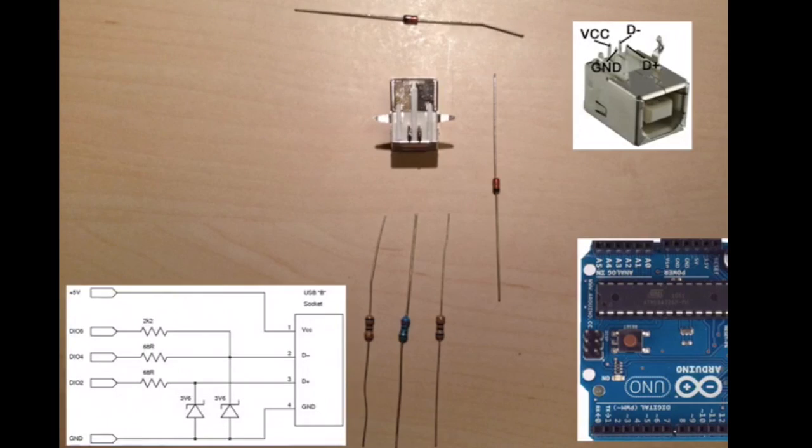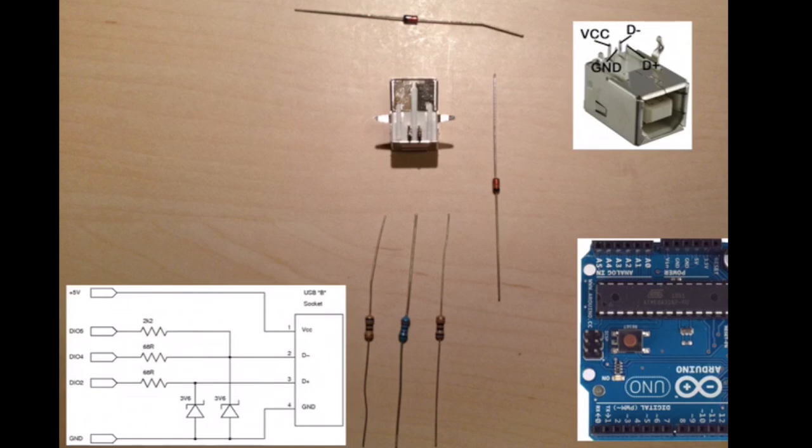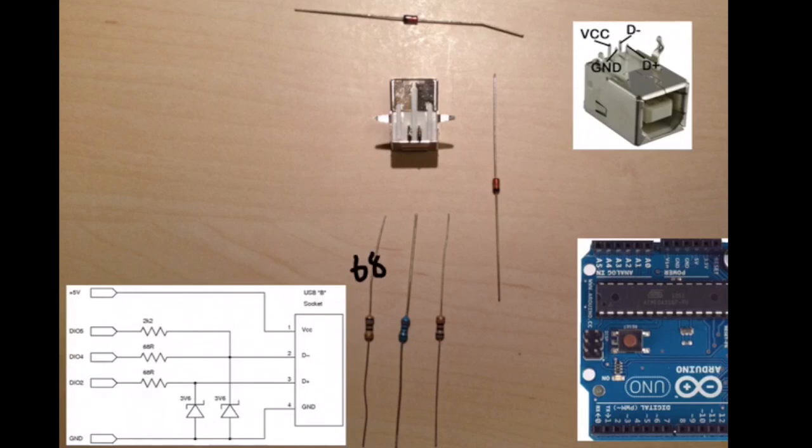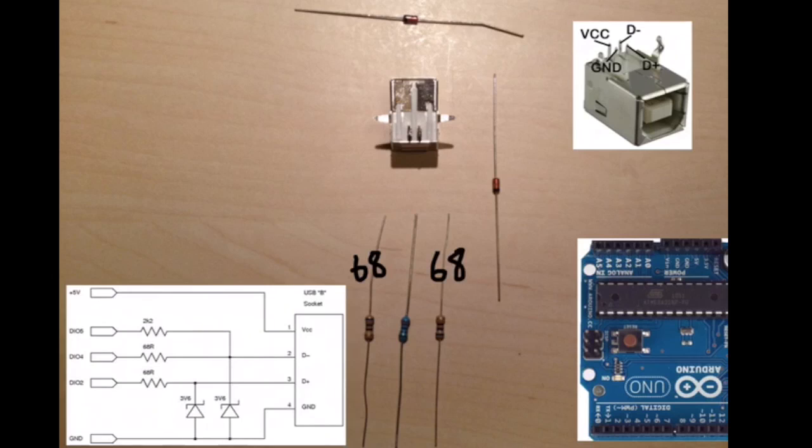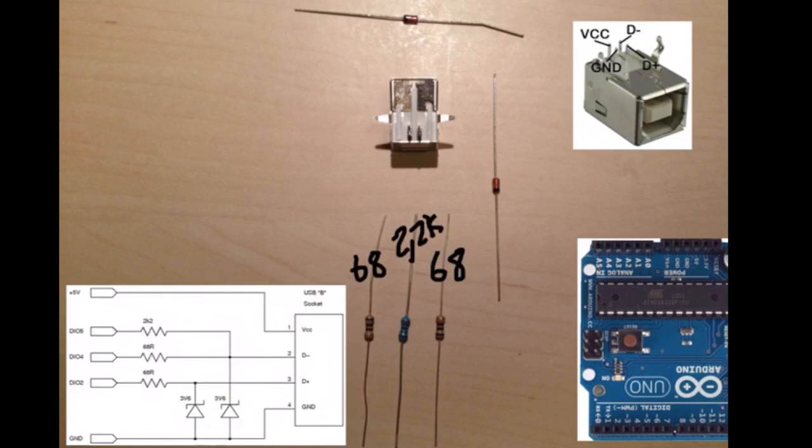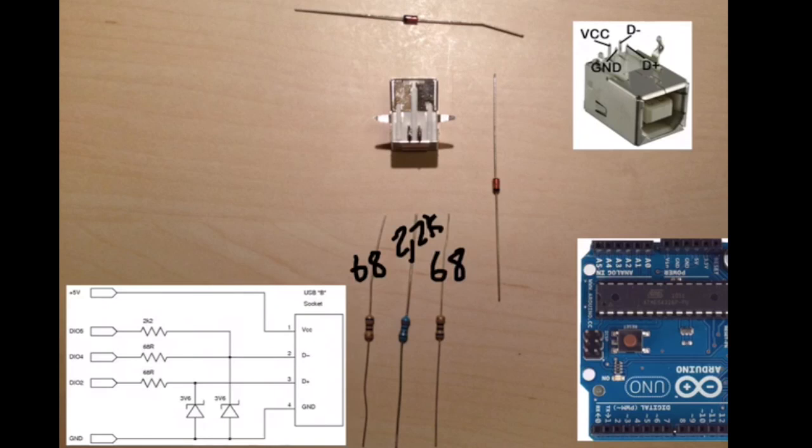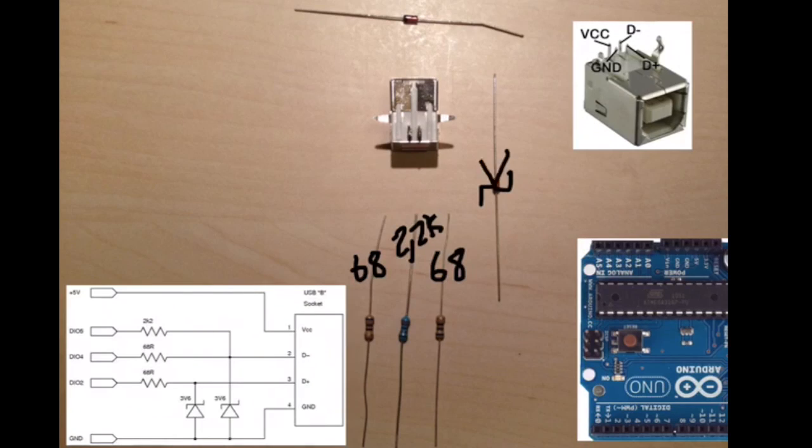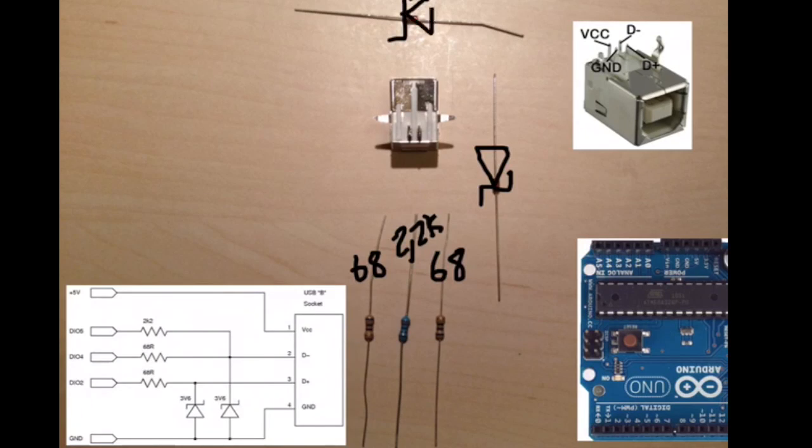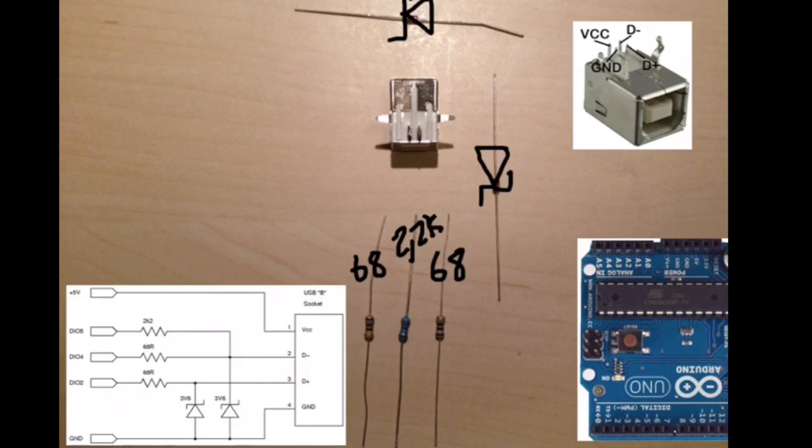So here we have our components lined up on the table to go through how to connect it. A couple of things about the components: we have two 68 ohm resistors, this one is 2.2K, this is a Zener diode that looks like that on a schematic and Zener diode like that. This is important.